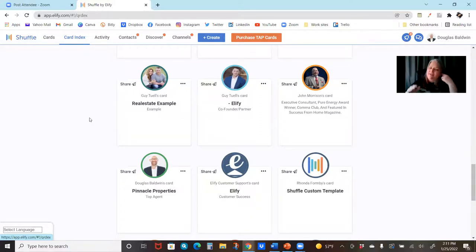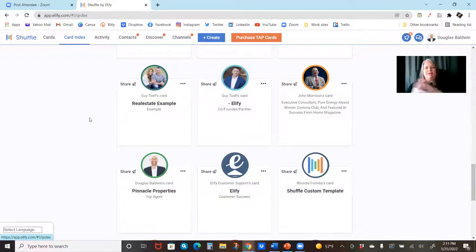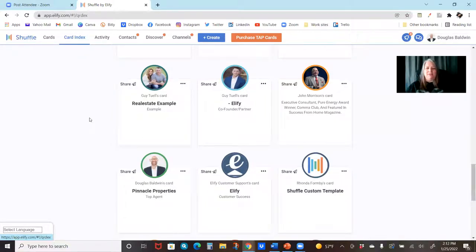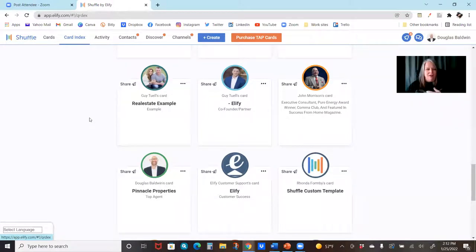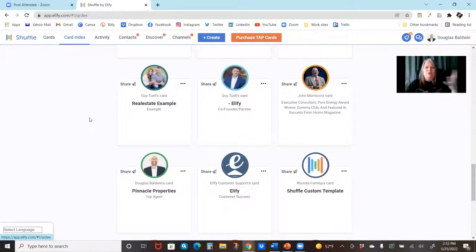The nice thing is — and I've talked about this before — when I show off Shuffle: would you rather I take a picture of someone's business card and send a static photo, or do you want me to send you their live Shuffle card that they curated, with all their links so that you can push buttons, watch videos, go to their social media? Which one would you rather me share?